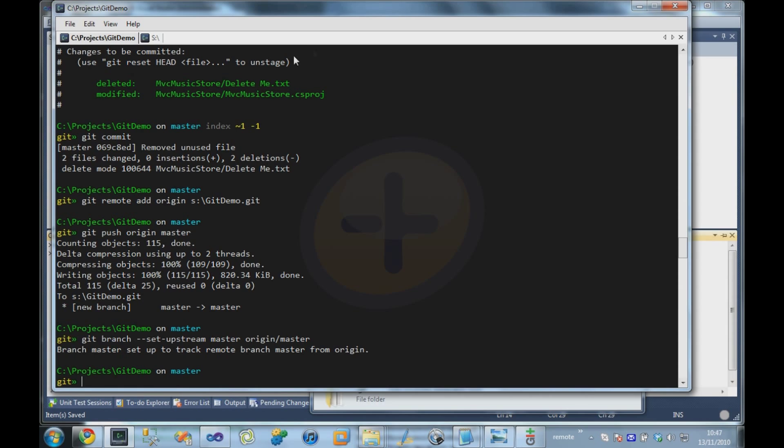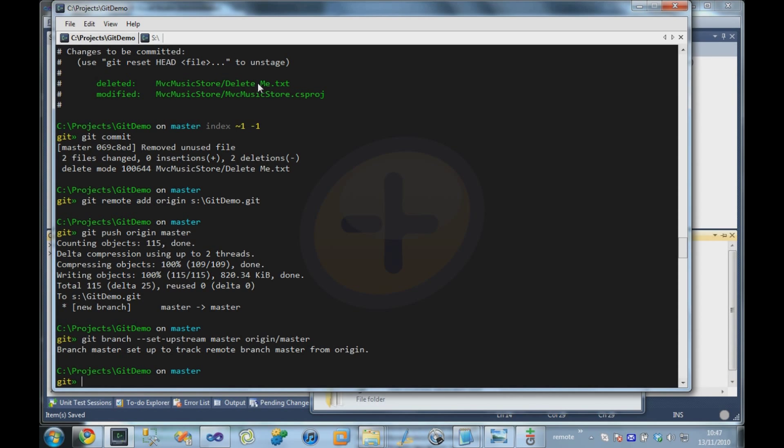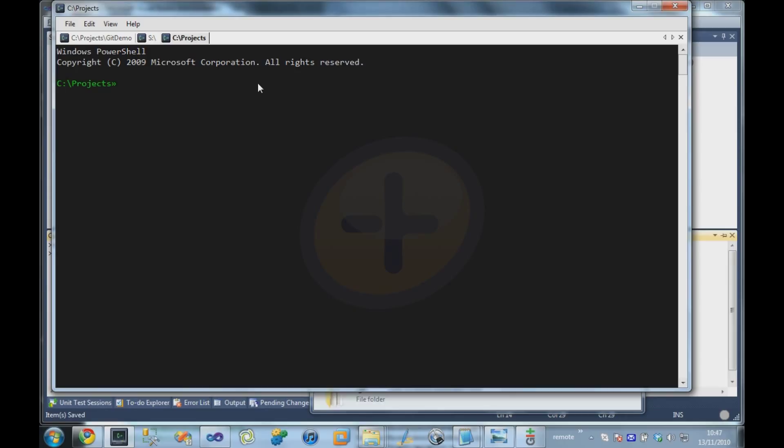Okay, so I'm going to create a new tab, and we're going to pretend to be a different user coming in. So I'm going to, this time, clone the remote repository on the server down to a local directory on my machine.